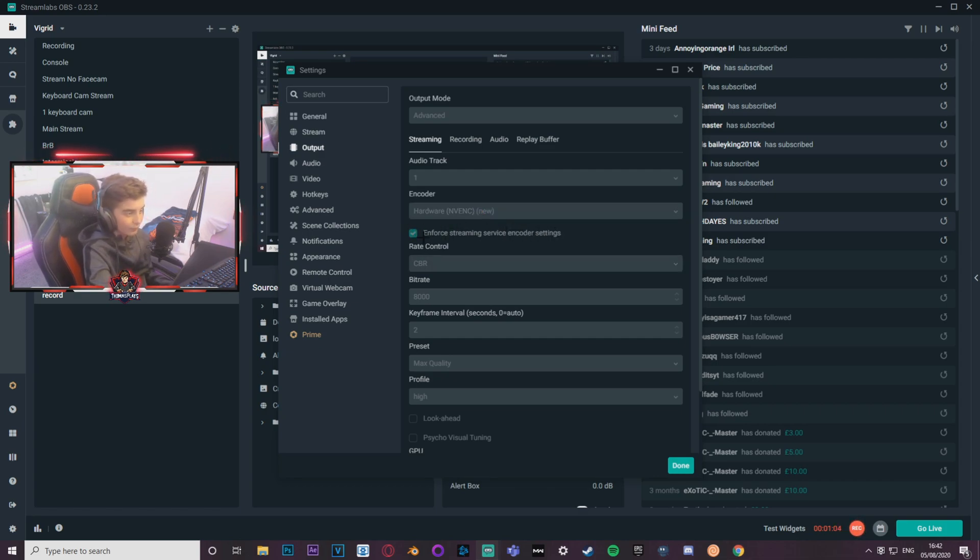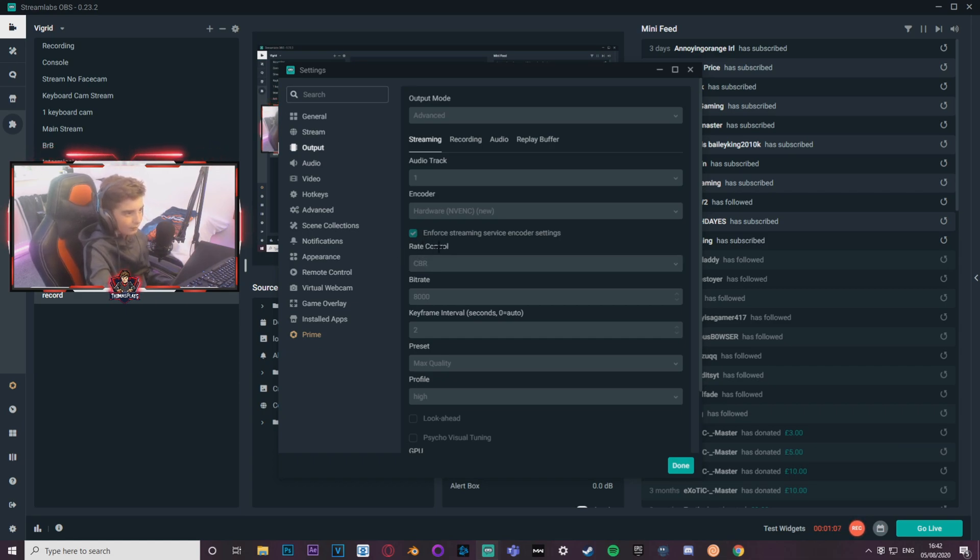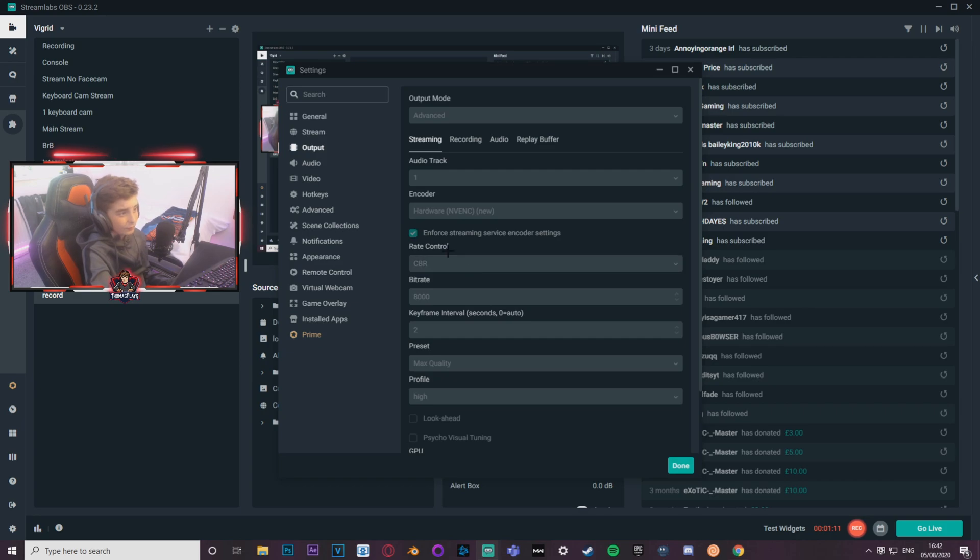In for streaming service encoder settings, I've ticked that. To be honest, I don't really know what it does but it works. Constant bitrate for your rate control, make sure it's 100% on that. You need it to be like that, otherwise your quality is going to be really bad.